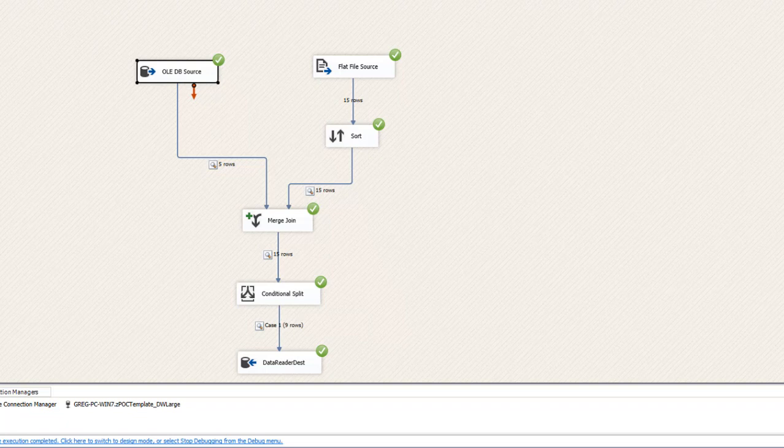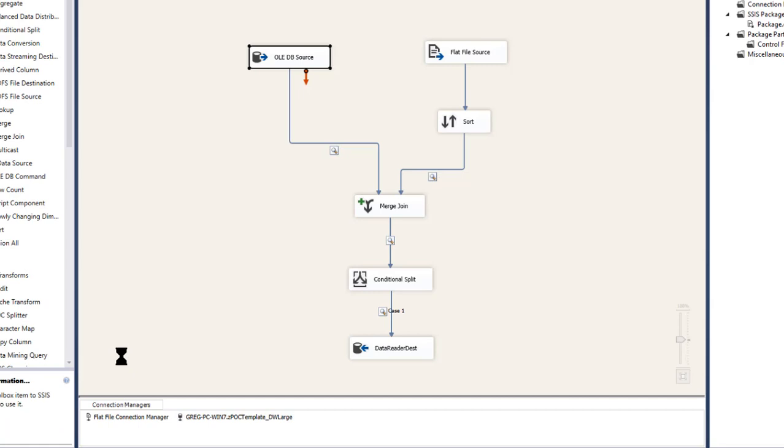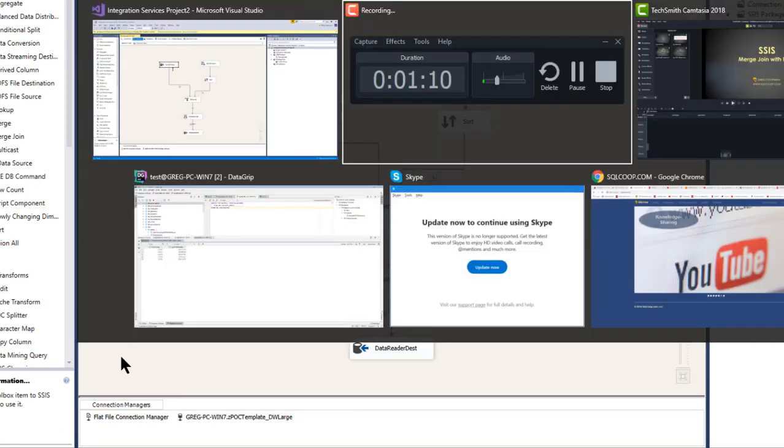So I went ahead and used the SSIS components of the data flow because that's what they needed to do. They couldn't stage any tables. So let me show you how this works and it's a pretty basic example.